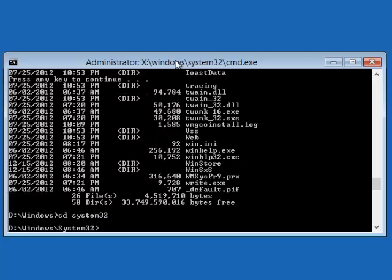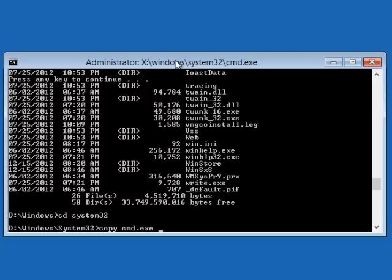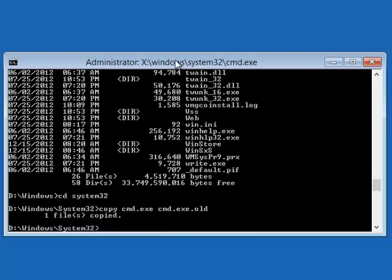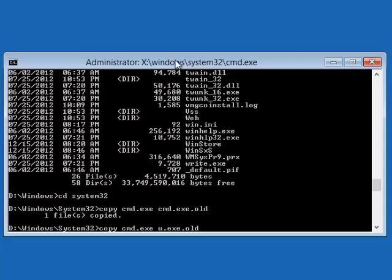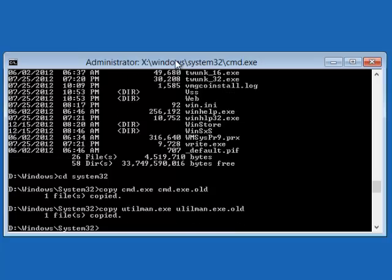First make backups of the files that we're going to be working with. And then you type in copy CMD.exe, and then you just give it a backup name CMD.exe.old. And then you type enter. And the next file that you're going to backup is Utilman. It's U-T-I-L-M-A-N.